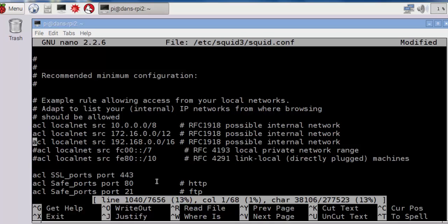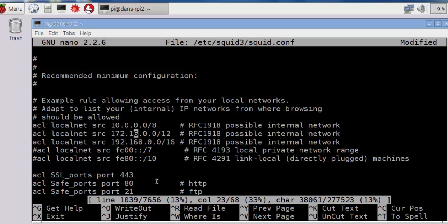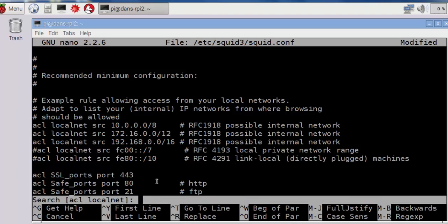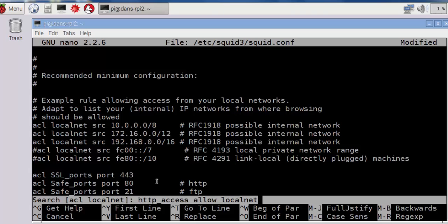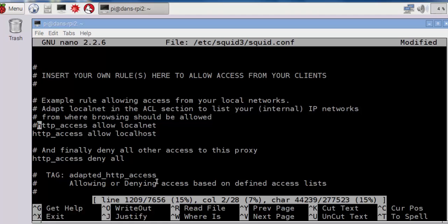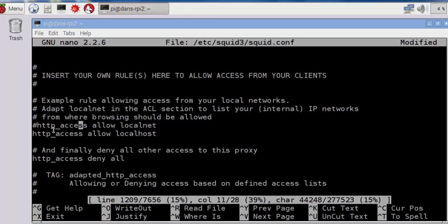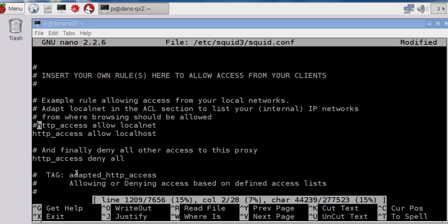Now I need to allow localnet so that the local network, whatever it is, whether you have a 192.168 local network or a 10 network or whatever, they'll be able to contact the squid proxy server. So now I'm going to do another search. I'll do a control-w, and I'm going to search for http_access allow localnet. And that takes me down to line 1209, and you can see there it is. http_access allow localnet has also been commented out. So I'm going to remove that comment, and that's the next thing that we need to do.